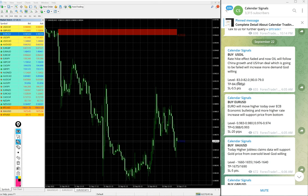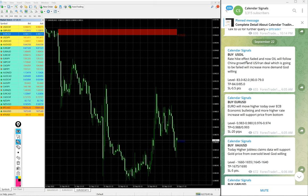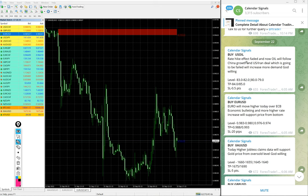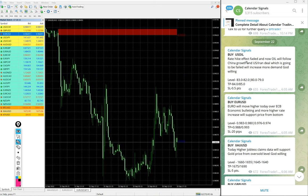Multiple entry levels will be given to our paid clients and live guidance like when to book partial profit, when to hold for higher target, and all these details will be given to our paid clients.